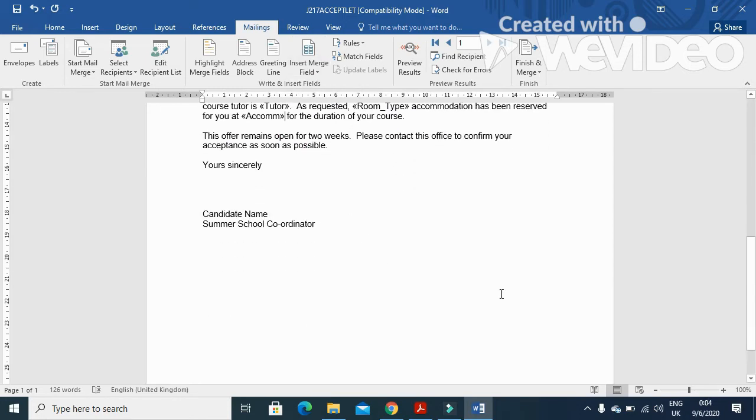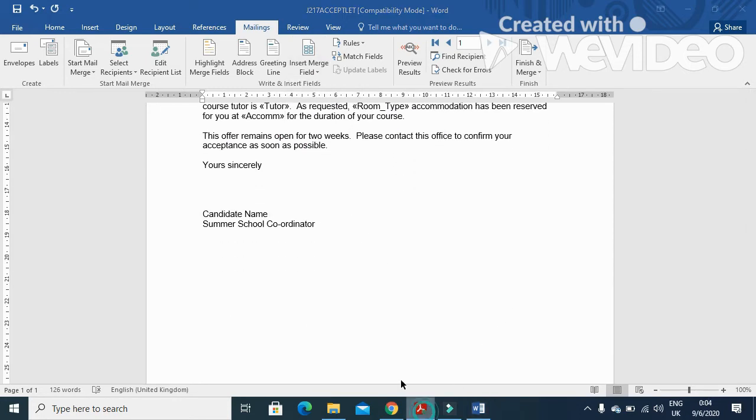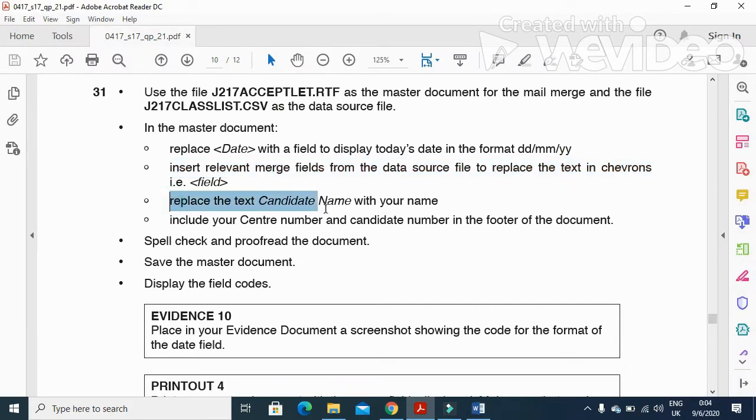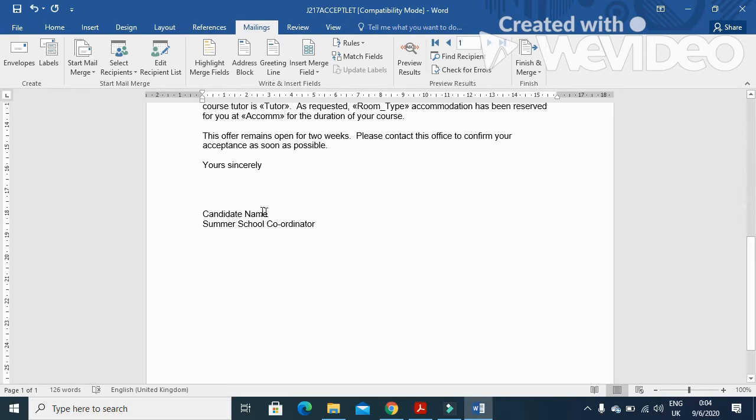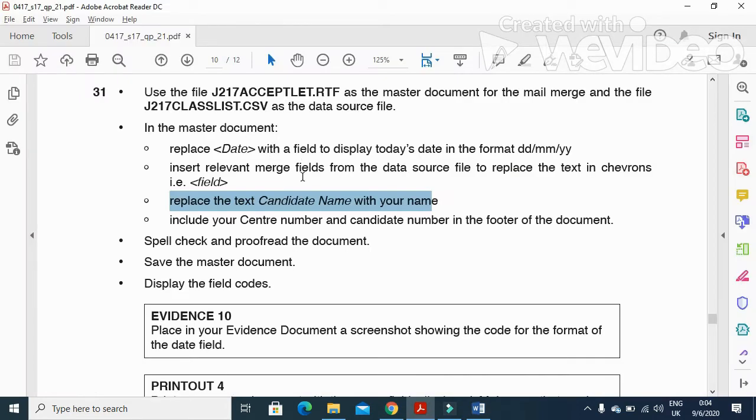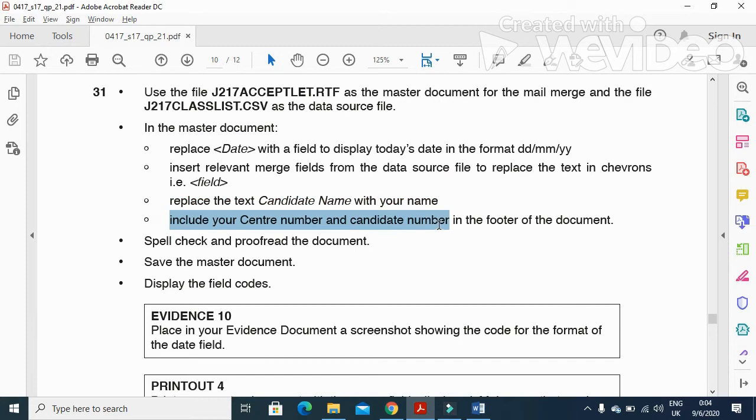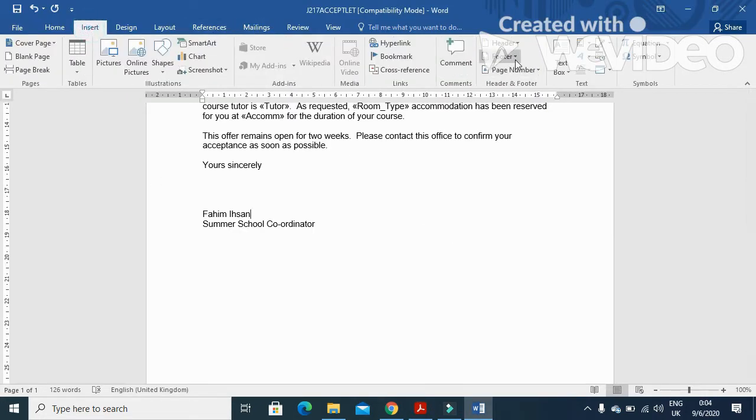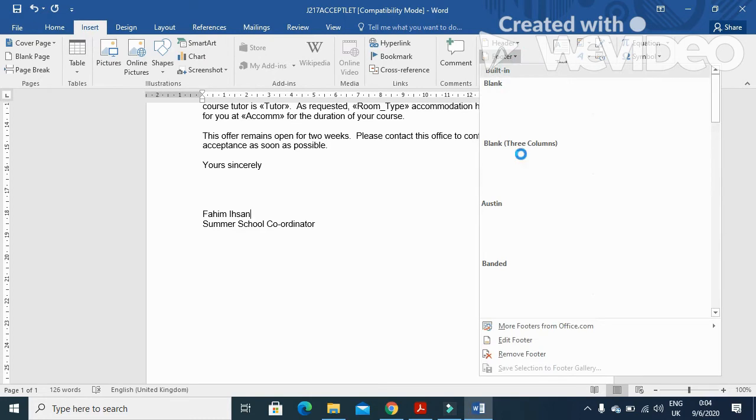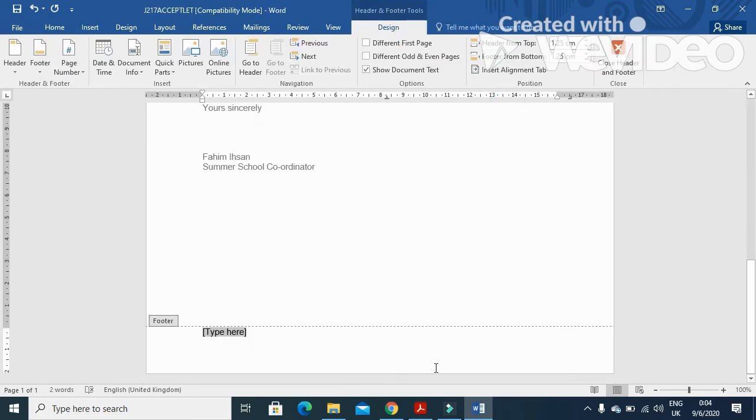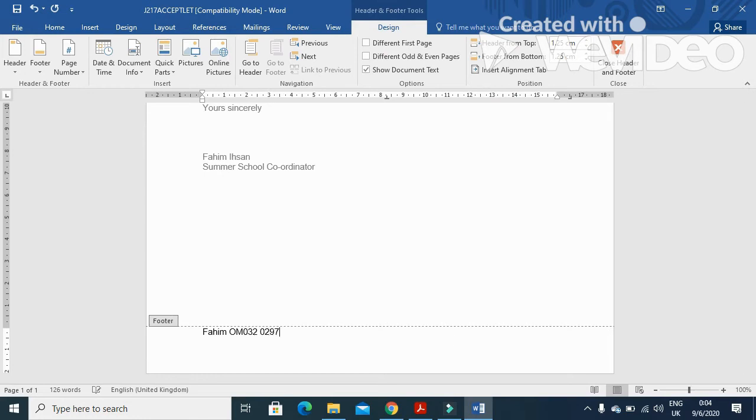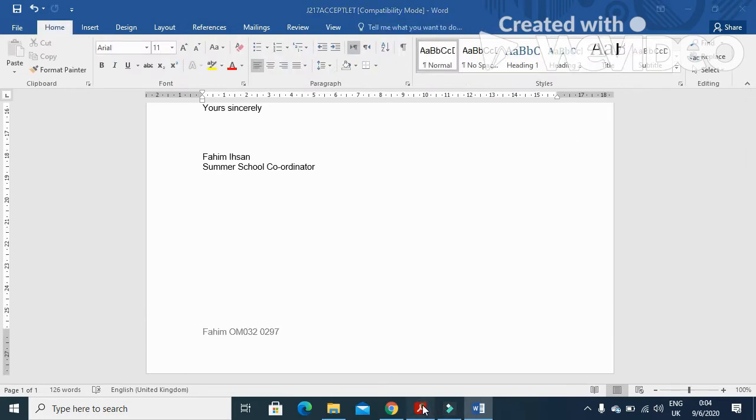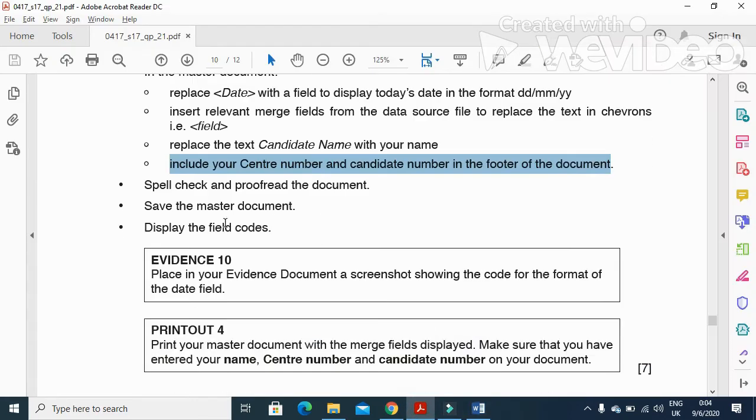And that's all. All the fields are merged. Then they said here replace the text candidate name with your name. Here you need to type your name. And then include your name, center number, and candidate number in the footer of the document. So insert a footer and I will type my name, center number, and candidate number. Click on Close.